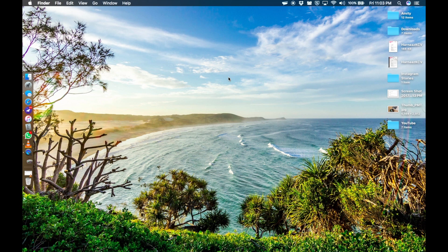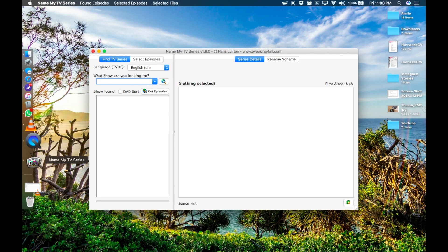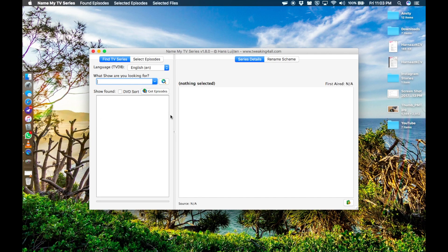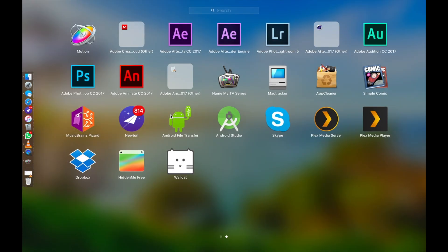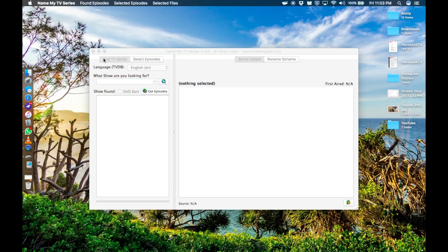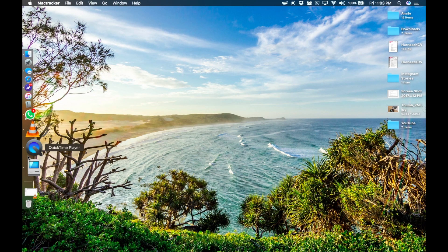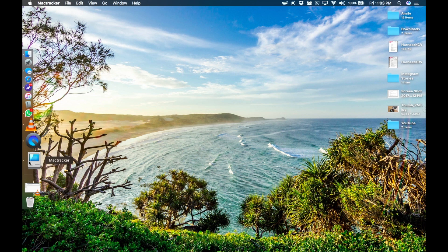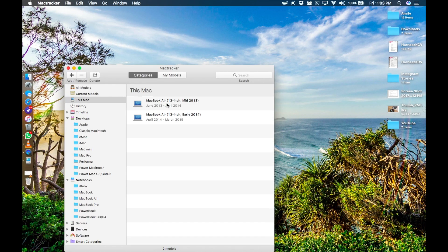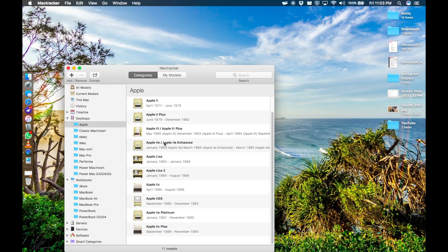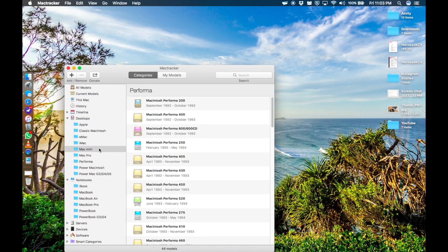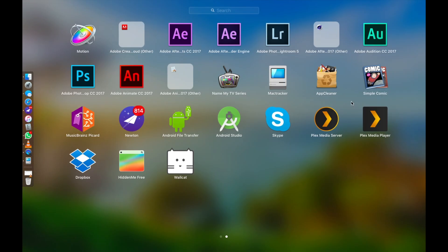Then I've got Name My TV Series that allows you to rename and arrange your TV shows a little bit better. Then I've got Mac Tracker which helps you get detailed information for any Apple product like pricing, specifications, warranty information, etc. I use App Cleaner to uninstall any application. This also gets rid of the temporary files and the registries and the directories associated with that application, something that doesn't really happen when you move that app to trash.